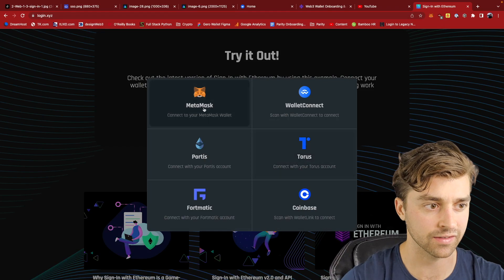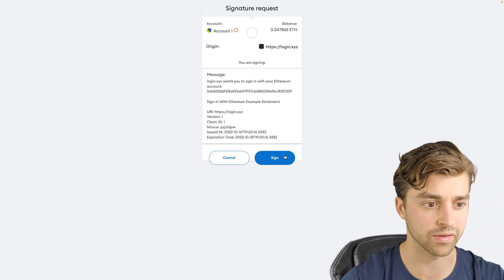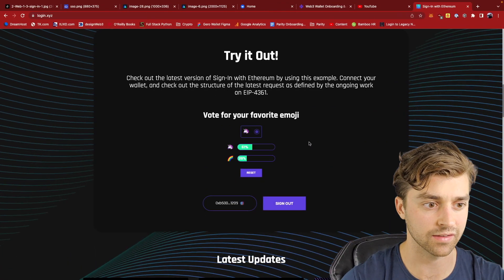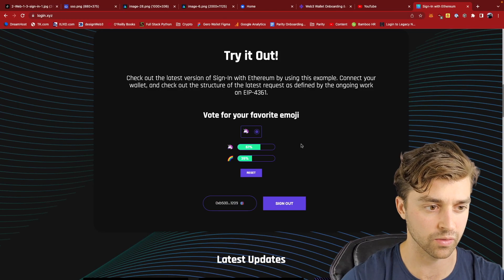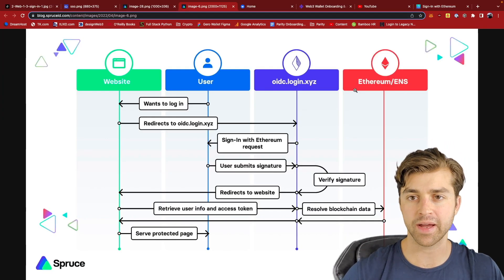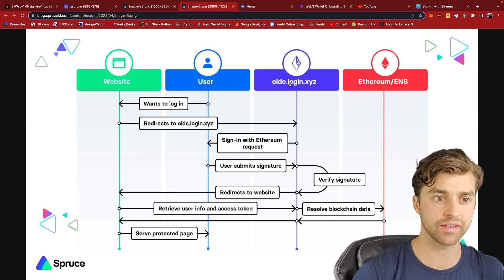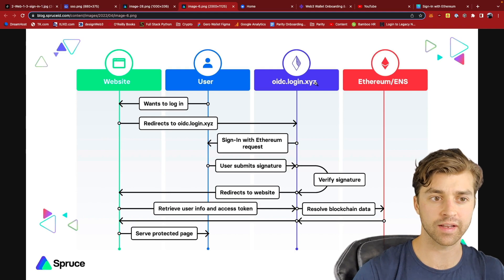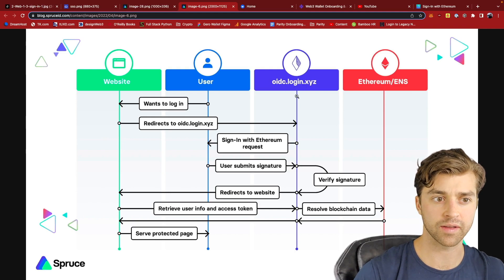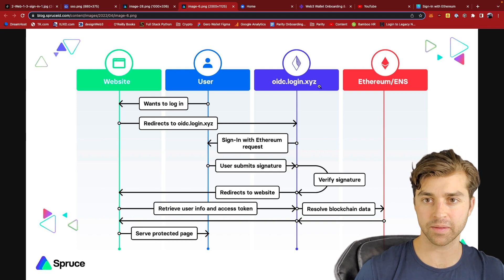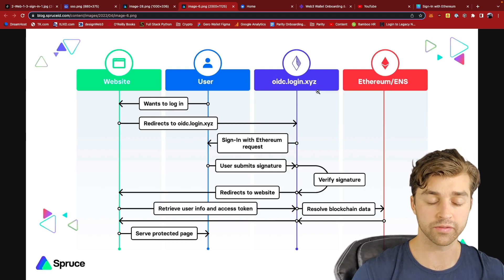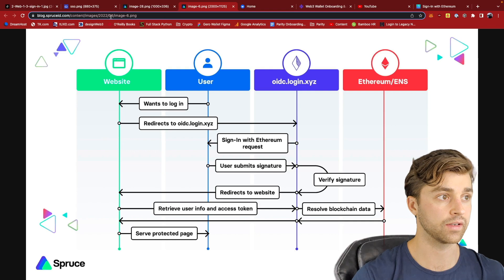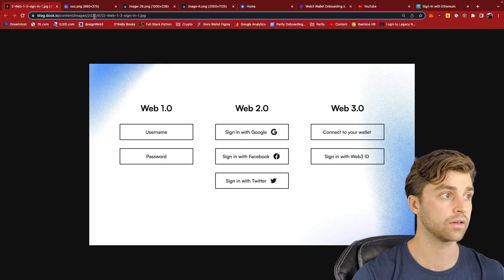And then if I sign back in again, it's going to persist my data. It's going to know that I selected the unicorn. So what's happening on the back end is in OIDC, login.xyz has become an OAuth or OIDC identity provider similar to Google and Facebook and Twitter, in this case over here.